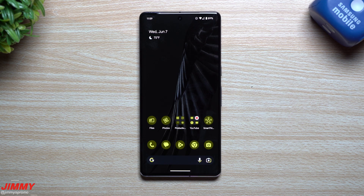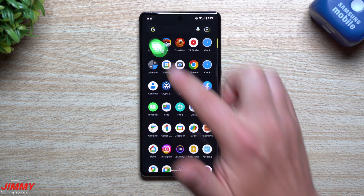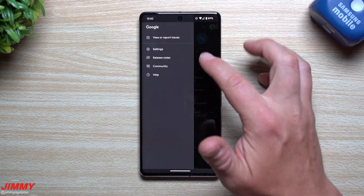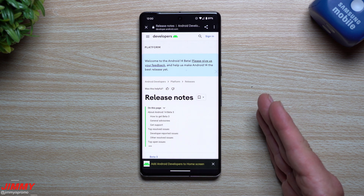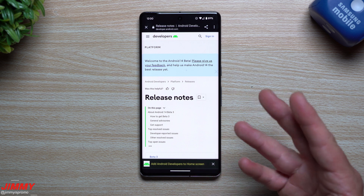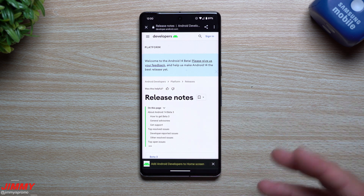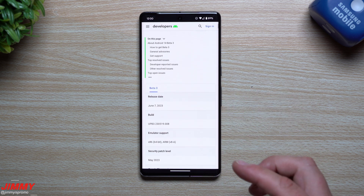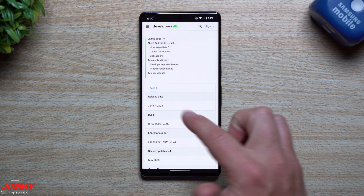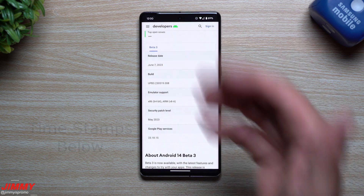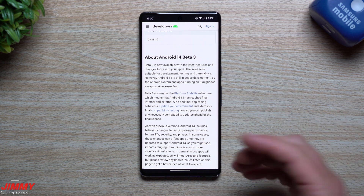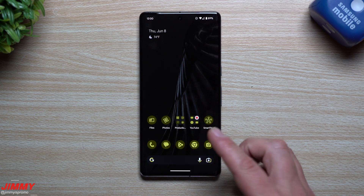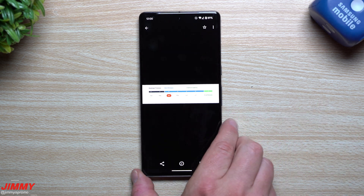Hey guys, welcome back to the channel. It's June 7th — just one minute away from June 8th — and Google just pushed out the latest software update: Android 14 Beta 3. I originally started downloading this about four hours ago, it went through the whole initiation process and installed, but after it restarted it didn't stick, so I had to redo it. There are a few bugs with the beta program, but we're going to go through every single thing that's brand new.